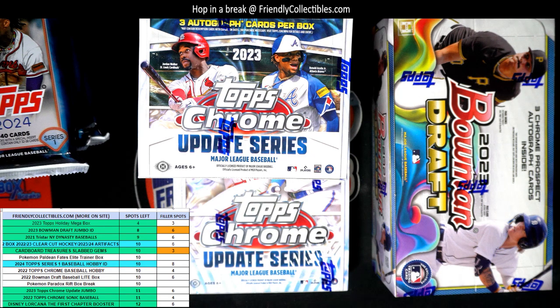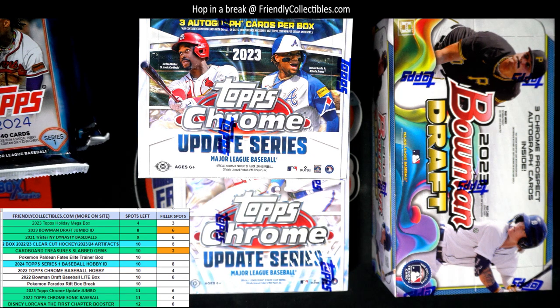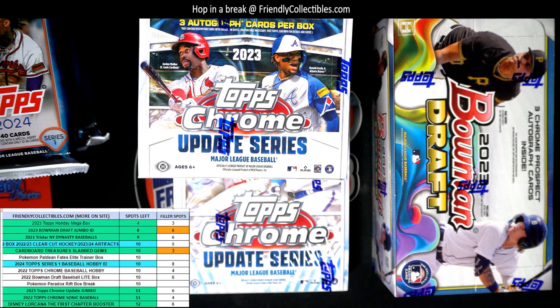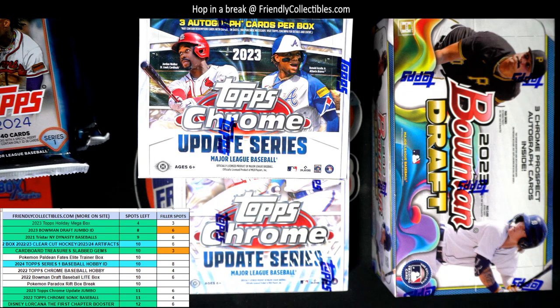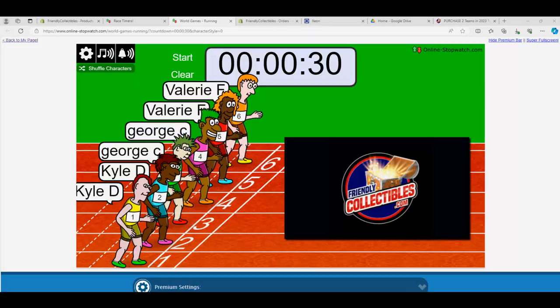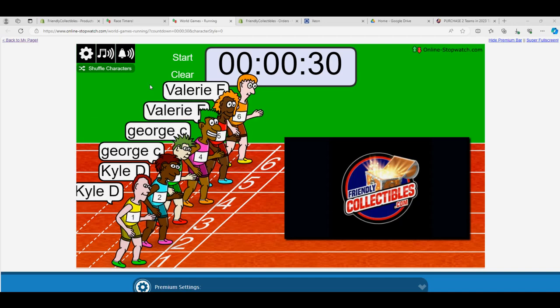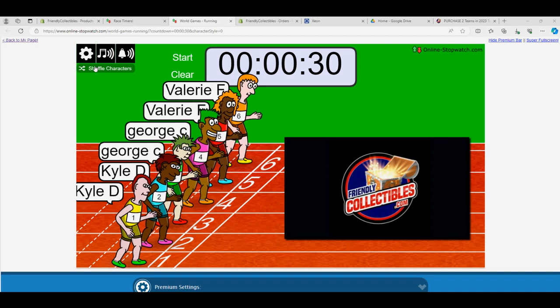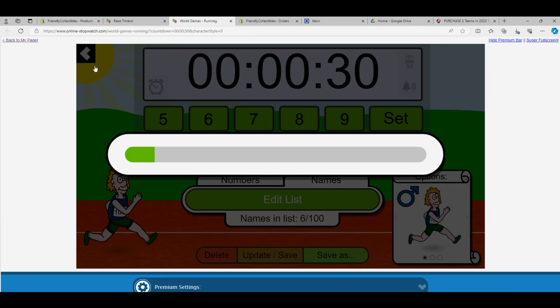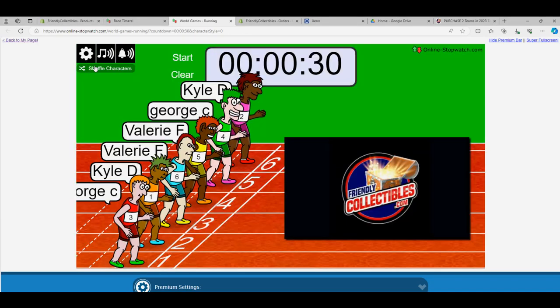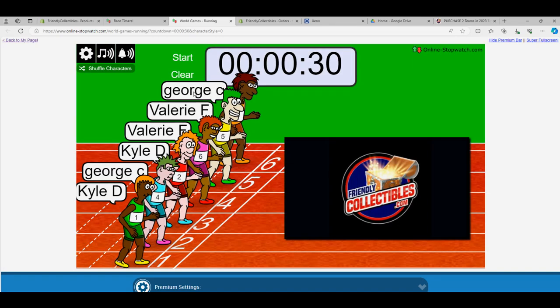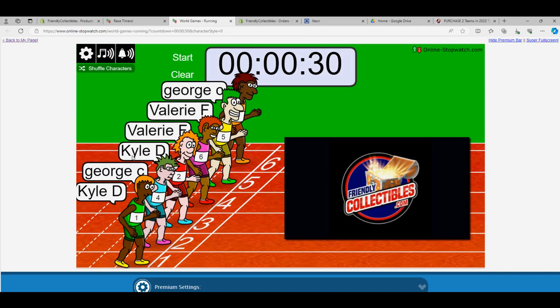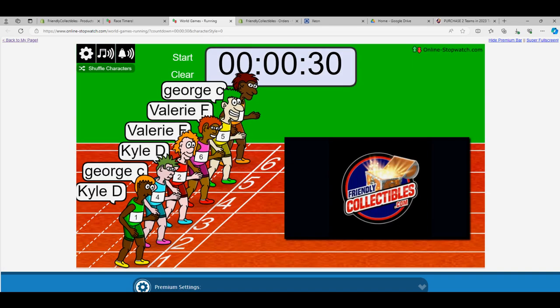This one going, this is going to be Topps Chrome Update Jumbo. Let's see, this is Filler A. Let's see who wins this thing: one, two, three, four, five, six, and seven. So George, Valerie, Valerie, Kyle, George, Kyle.